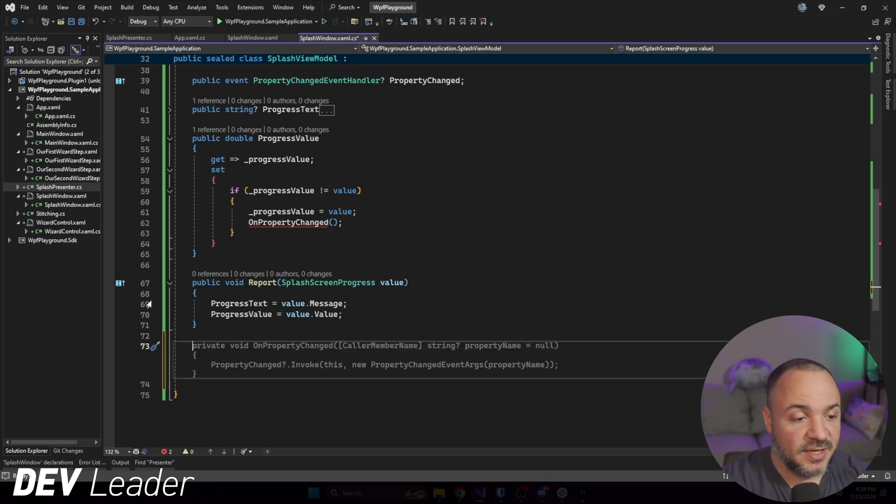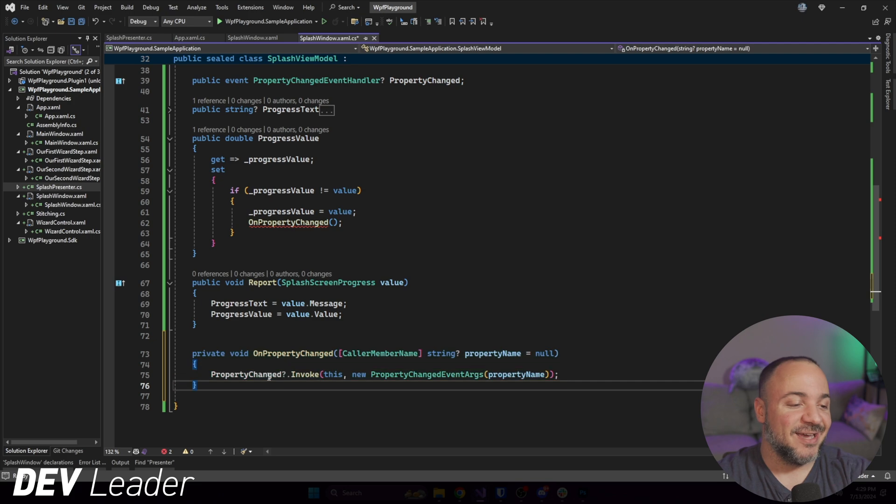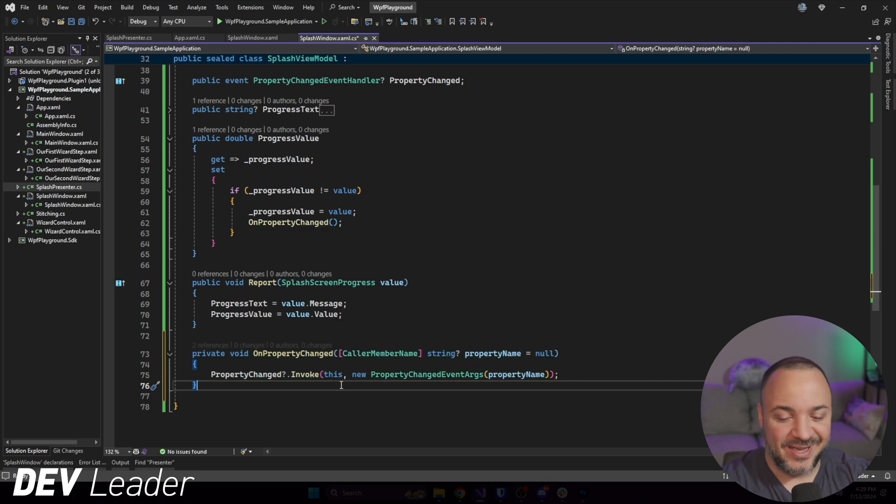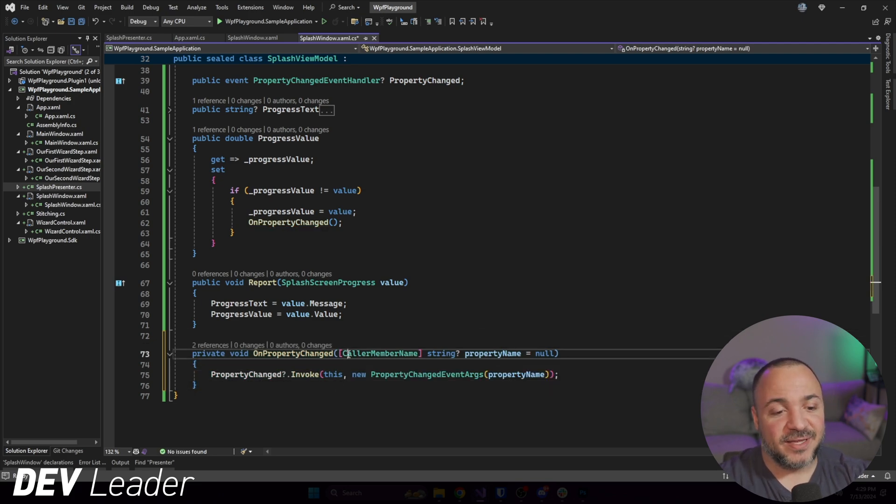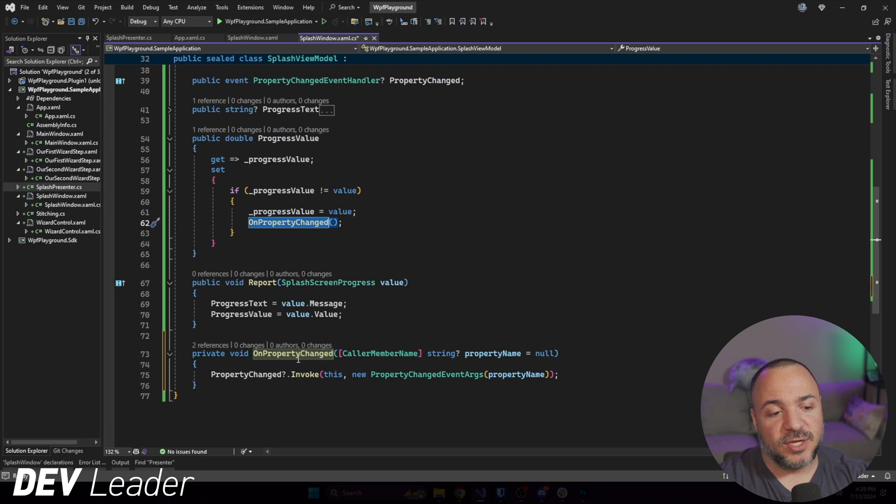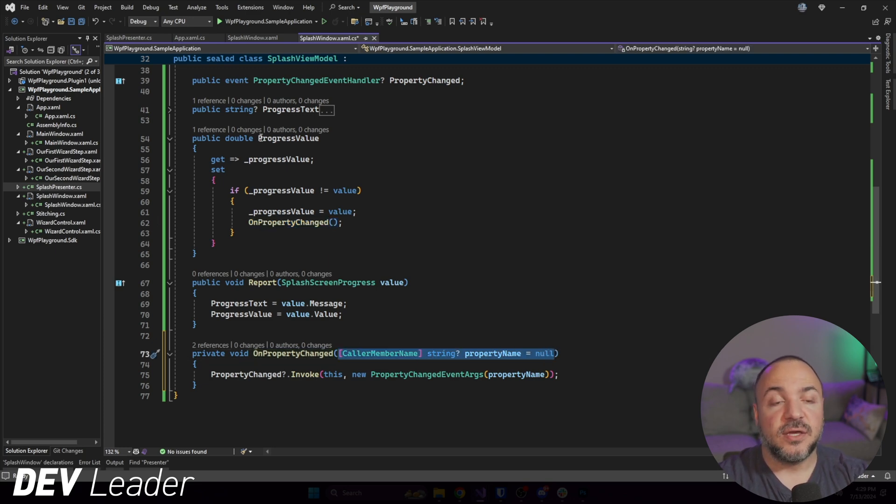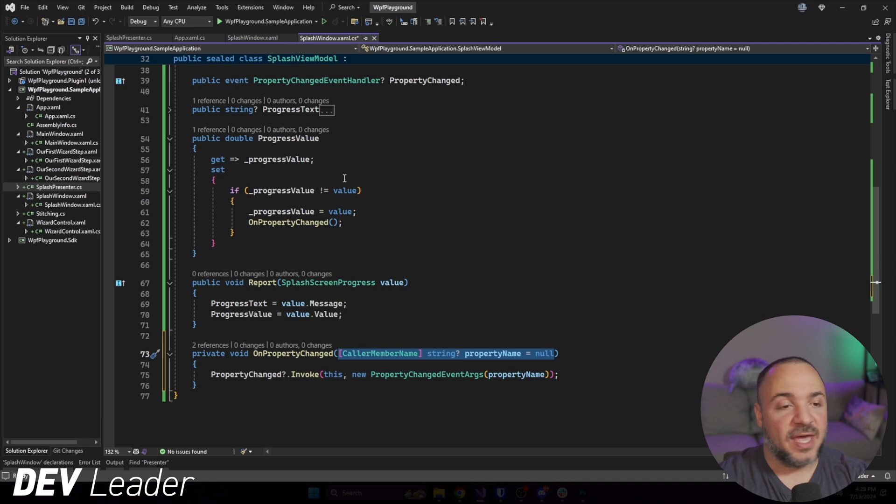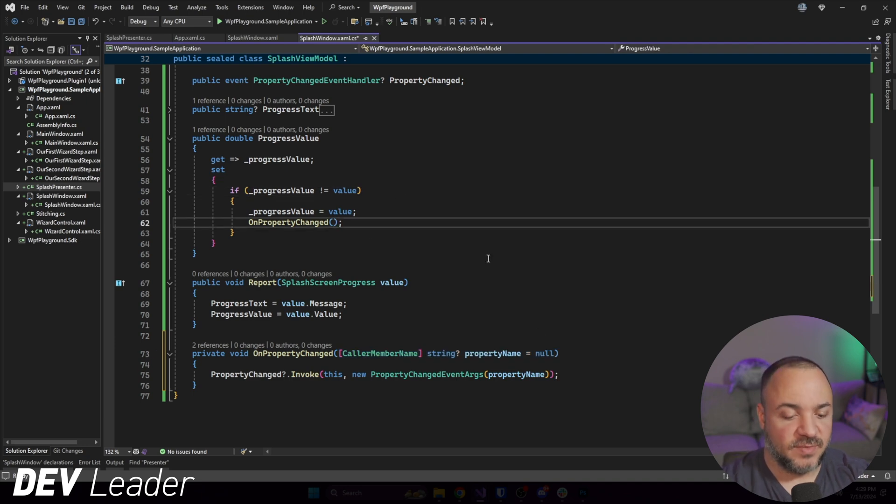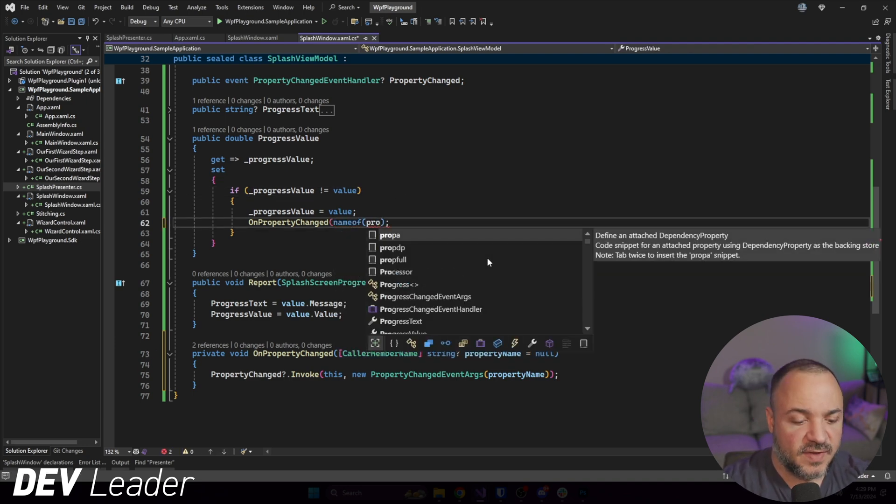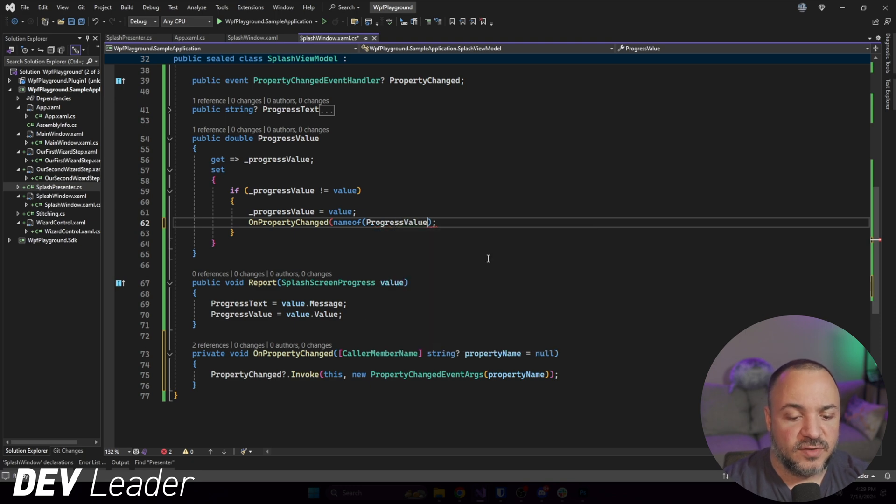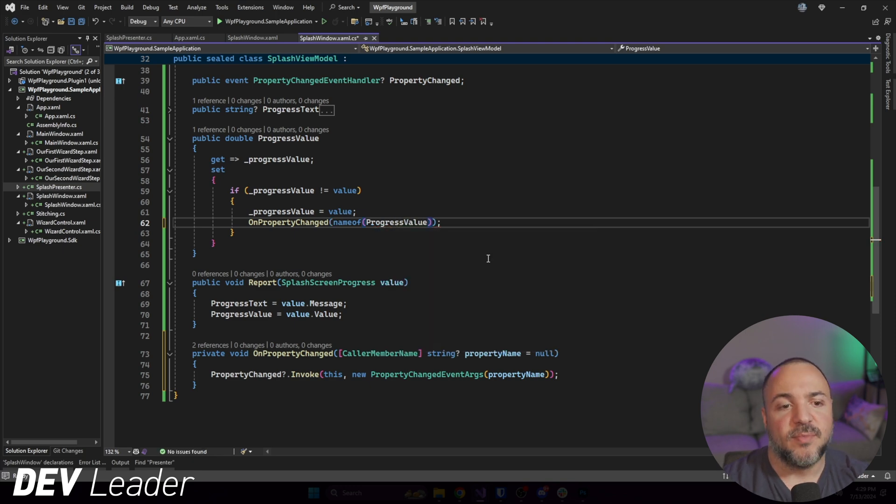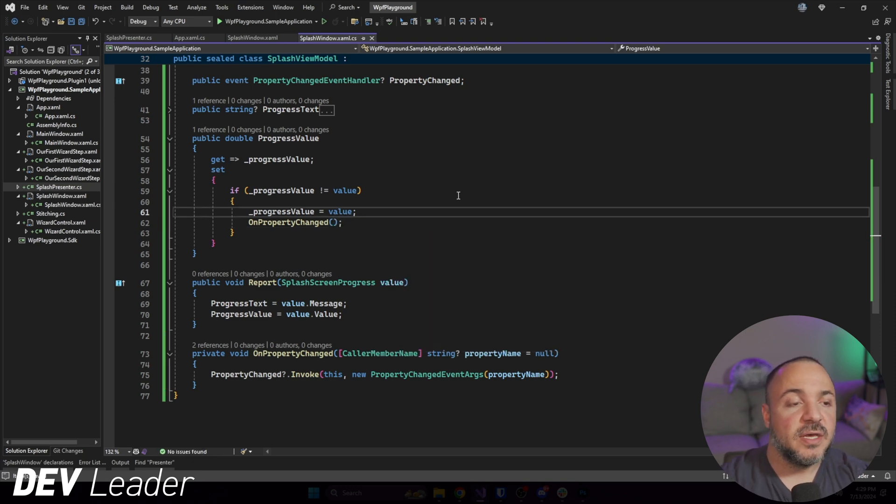So we essentially only notify the property change happening when the value is different. So that's down here. And basically Copilot's really good at this point. Now it just knows how to implement it. So if I say, I don't even have to type anything, it just knows that we need it. So that came right off of Copilot, CallerMemberName.